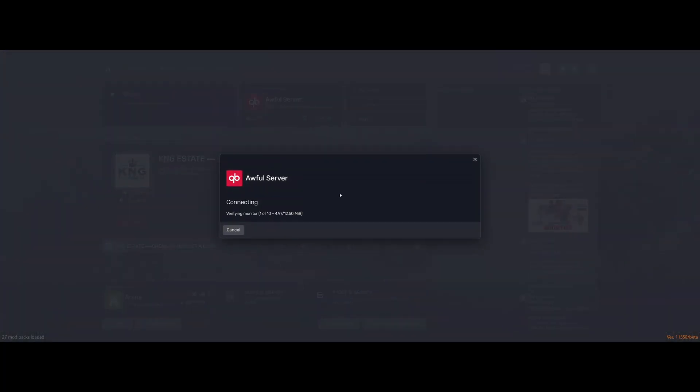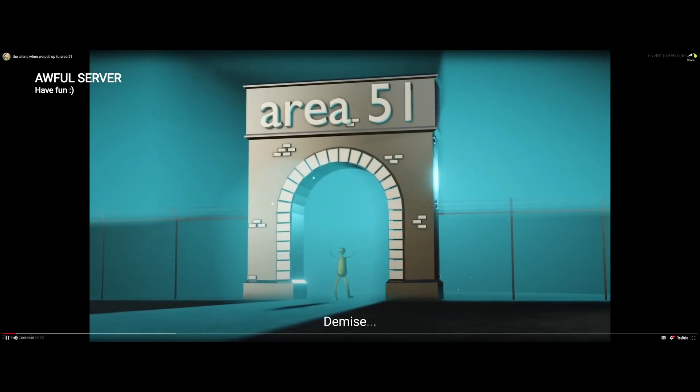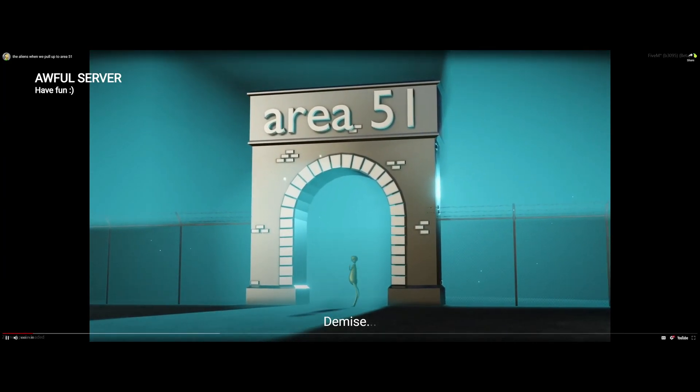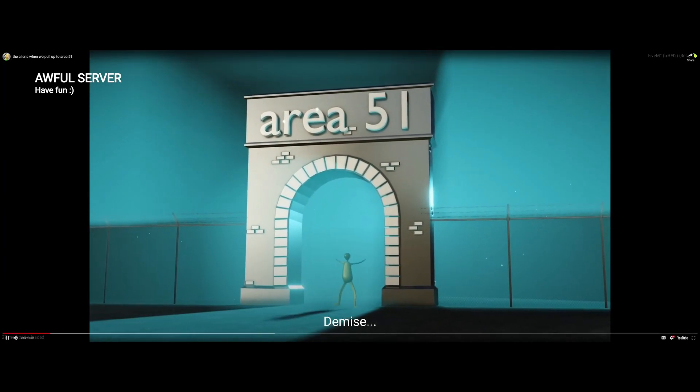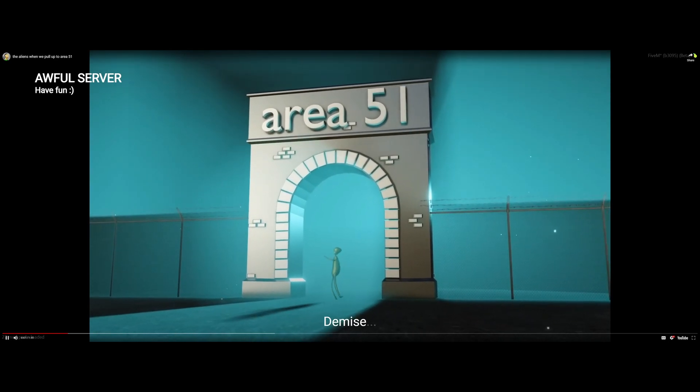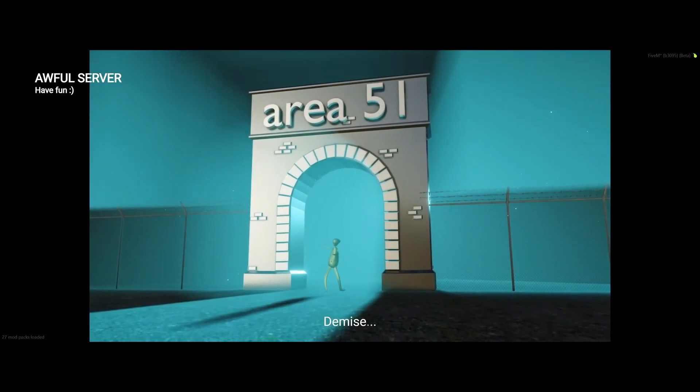Here we go, it's time to load into the server. And once we load in, you guys can see we're instantly greeted to the weirdest thing I could find. It's just so random. Yeah, it's pretty weird. I'll just let it speak for itself.